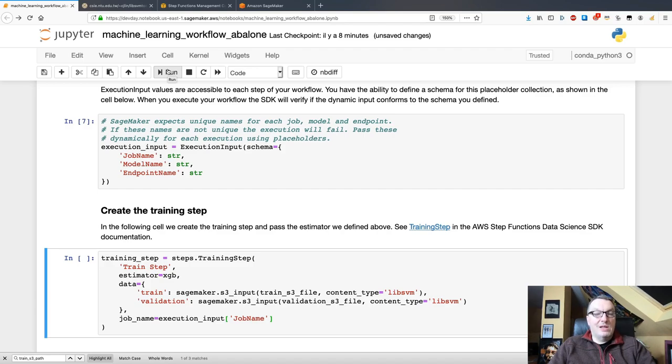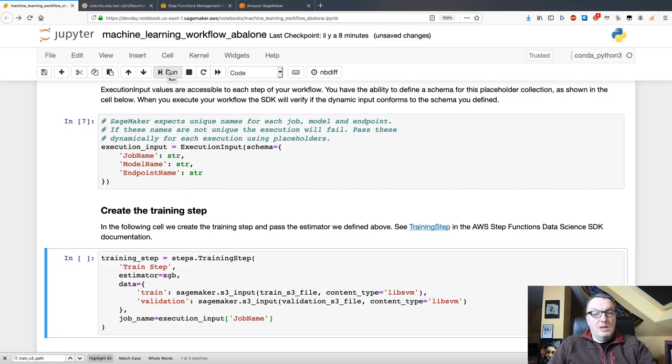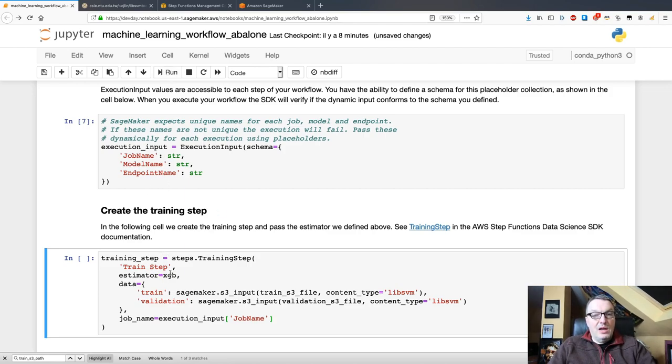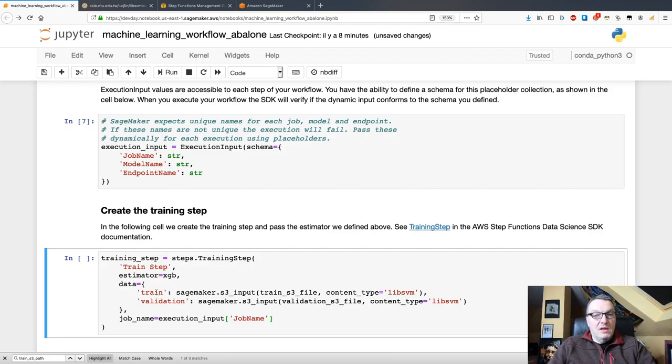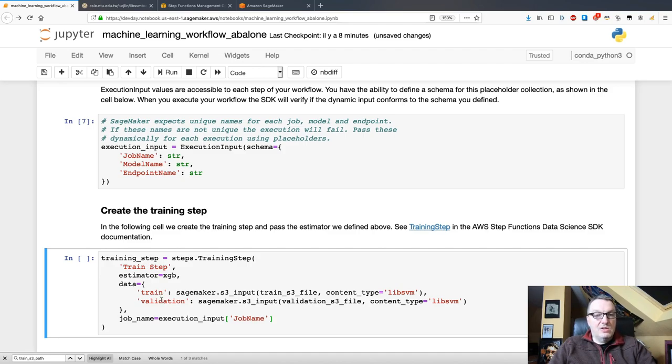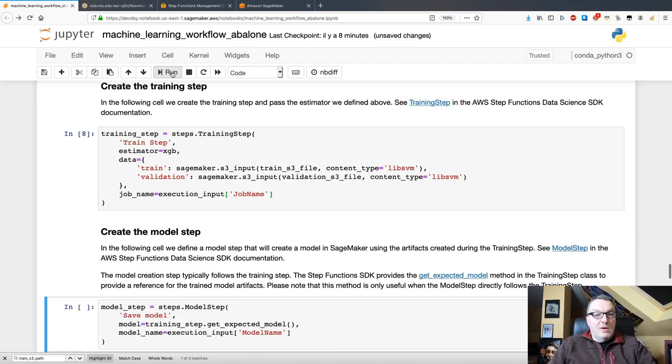The first step is the training step. And it's the equivalent of calling the fit API with the SageMaker SDK. So, as we can see, I'm passing the estimator that we defined above. And I'm passing the two channels for training and validation. So, training set, validation set. Simple as that.